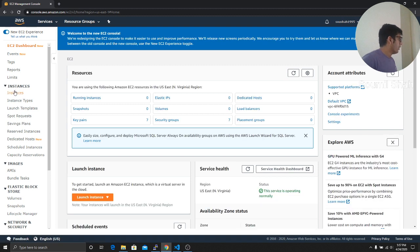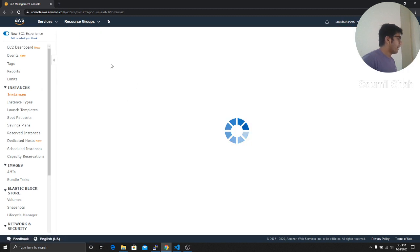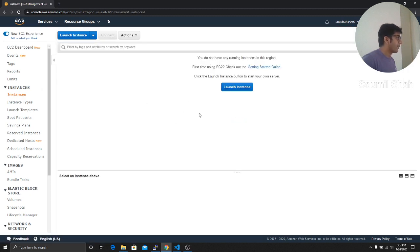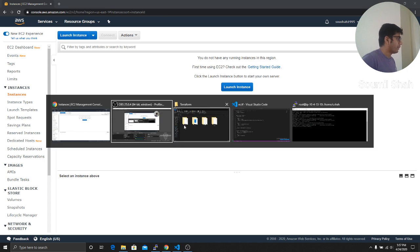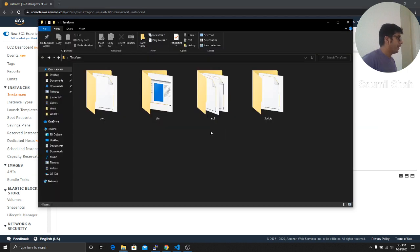So if I go right here, I don't have any instances right now, and we're going to launch one using Terraform. So let's get started.